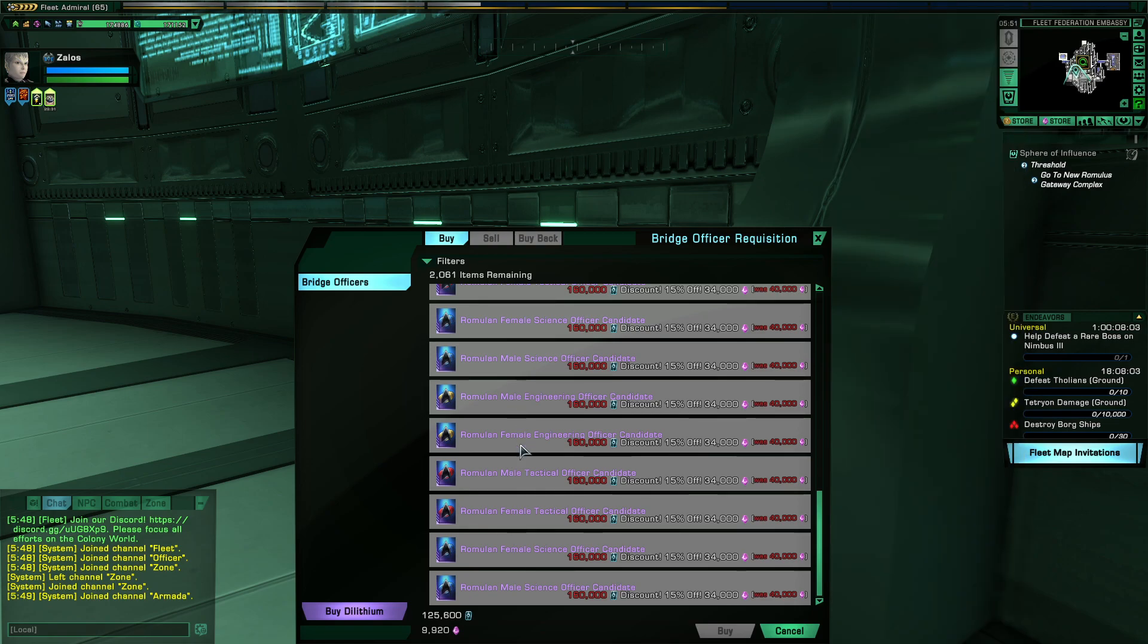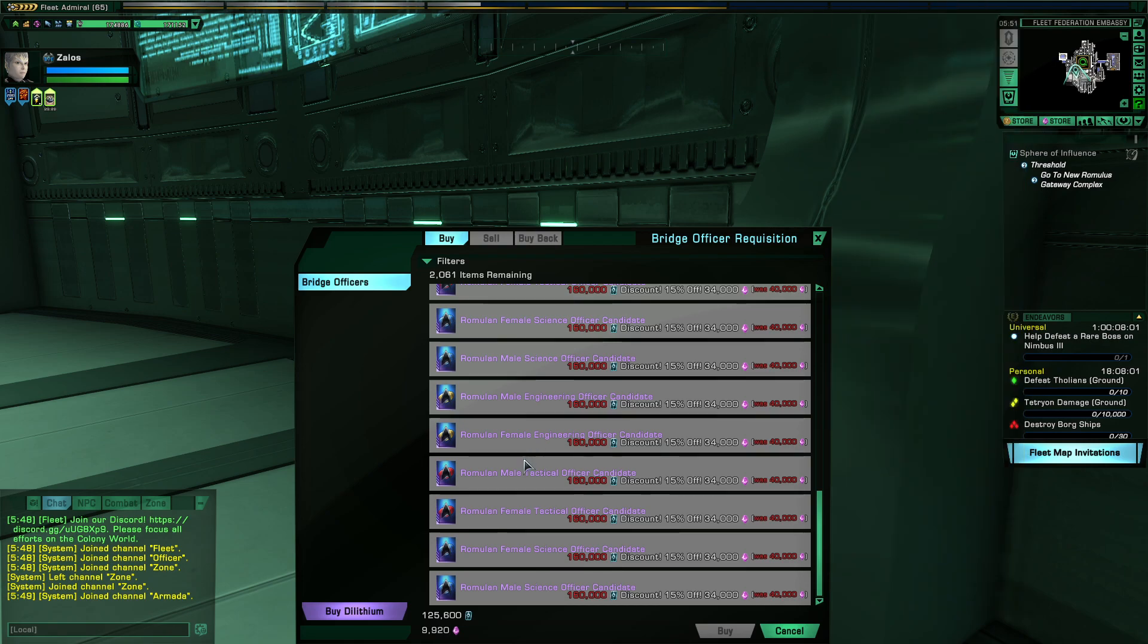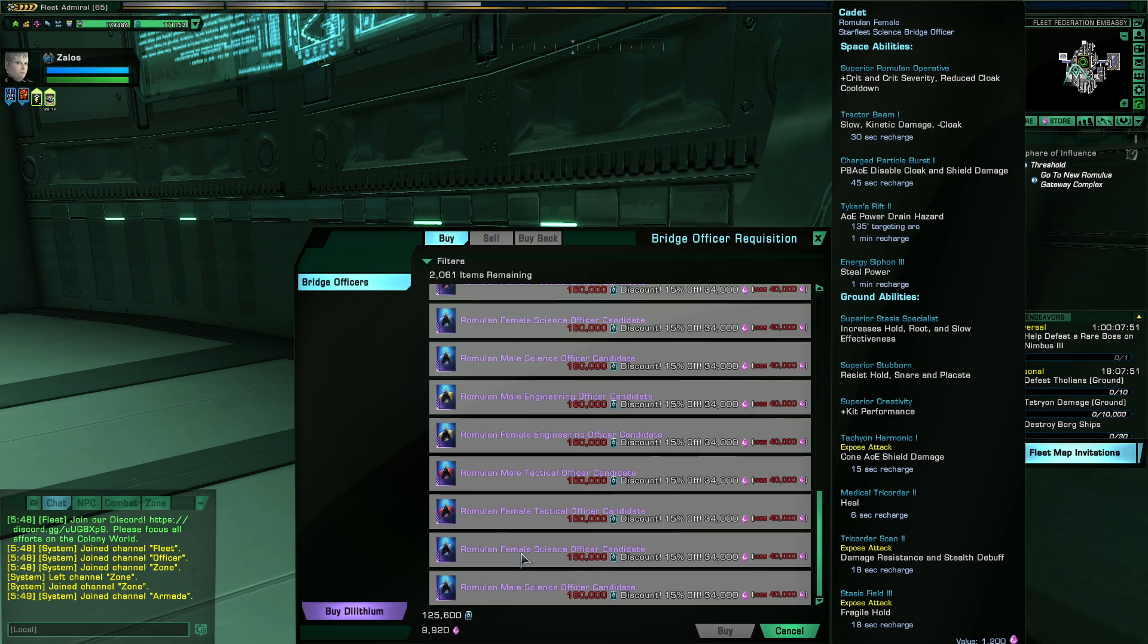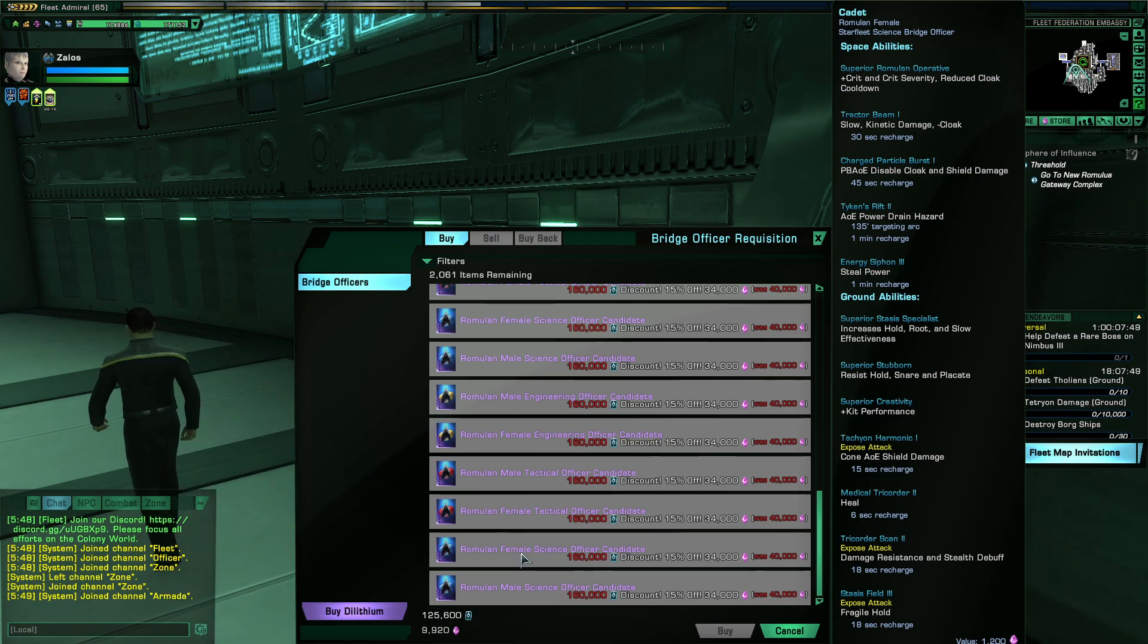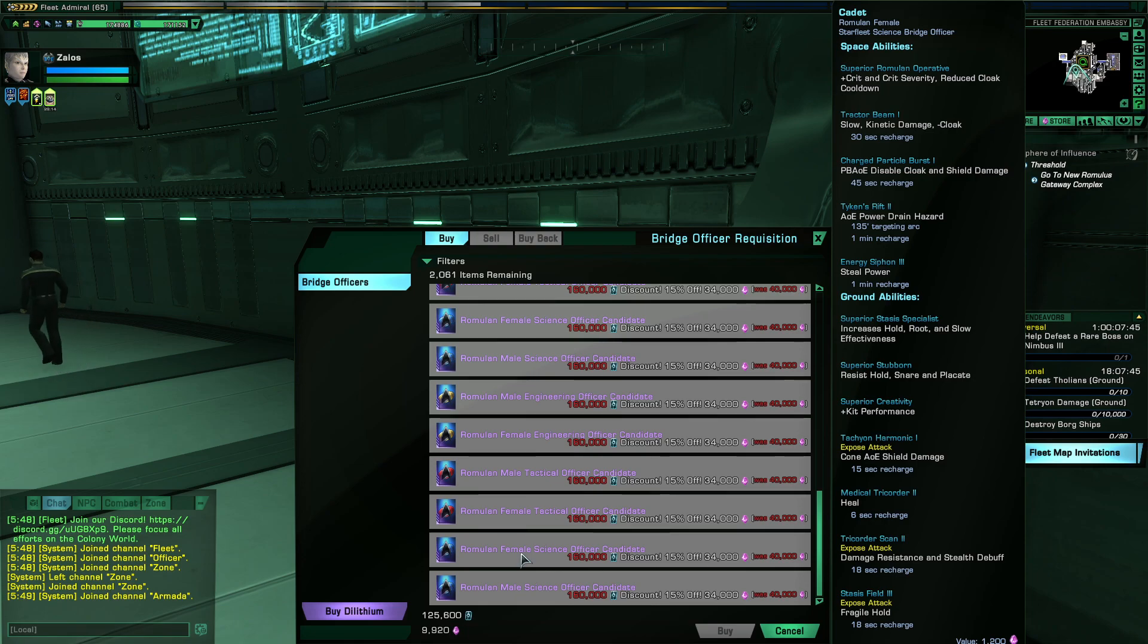But does this make all the factions equal, now that everyone has basically the best space trait to use? Well, if you're a regular player who does not use a cloaking device, yes, all factions are now finally equal in terms of damage potential.